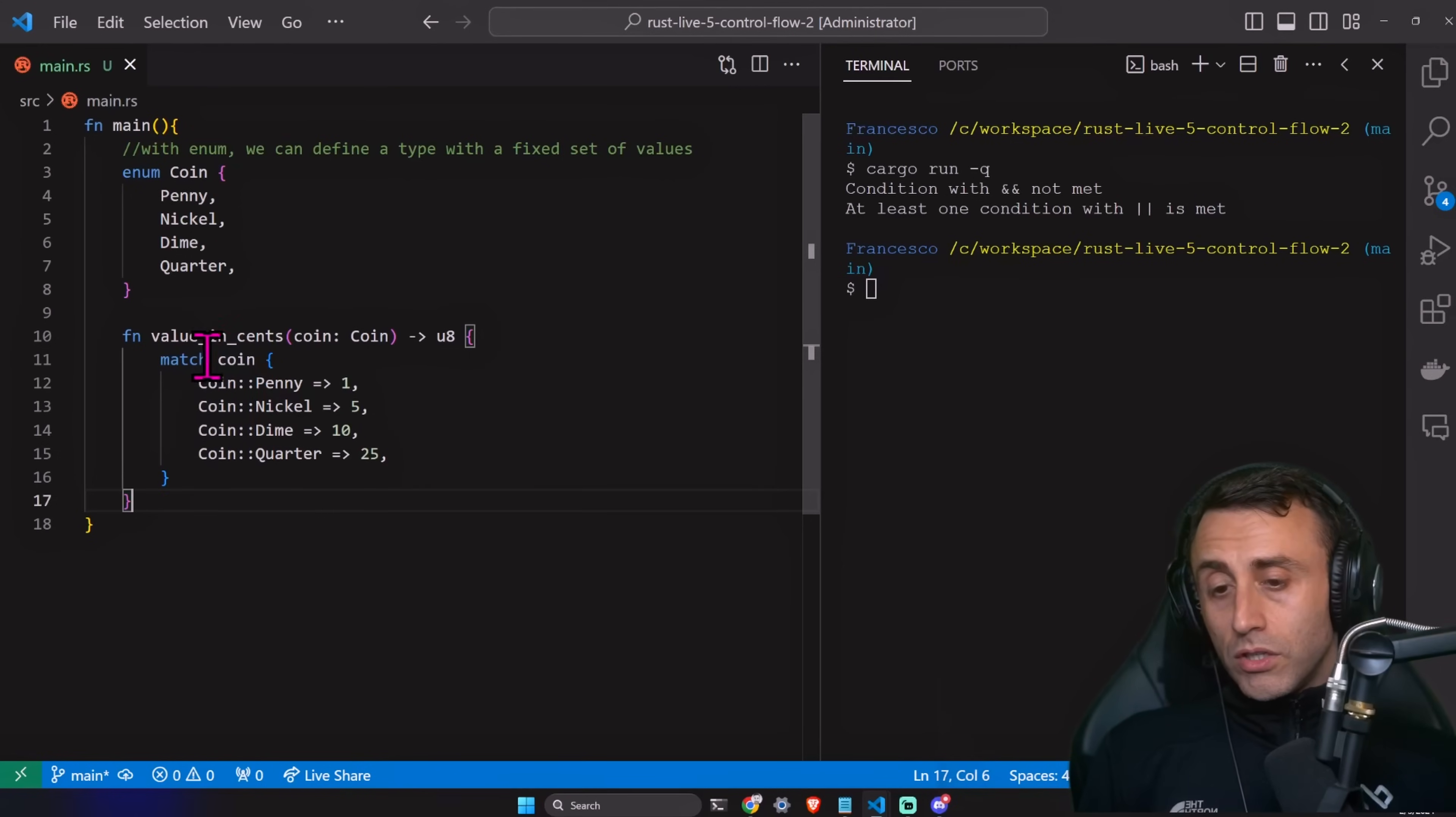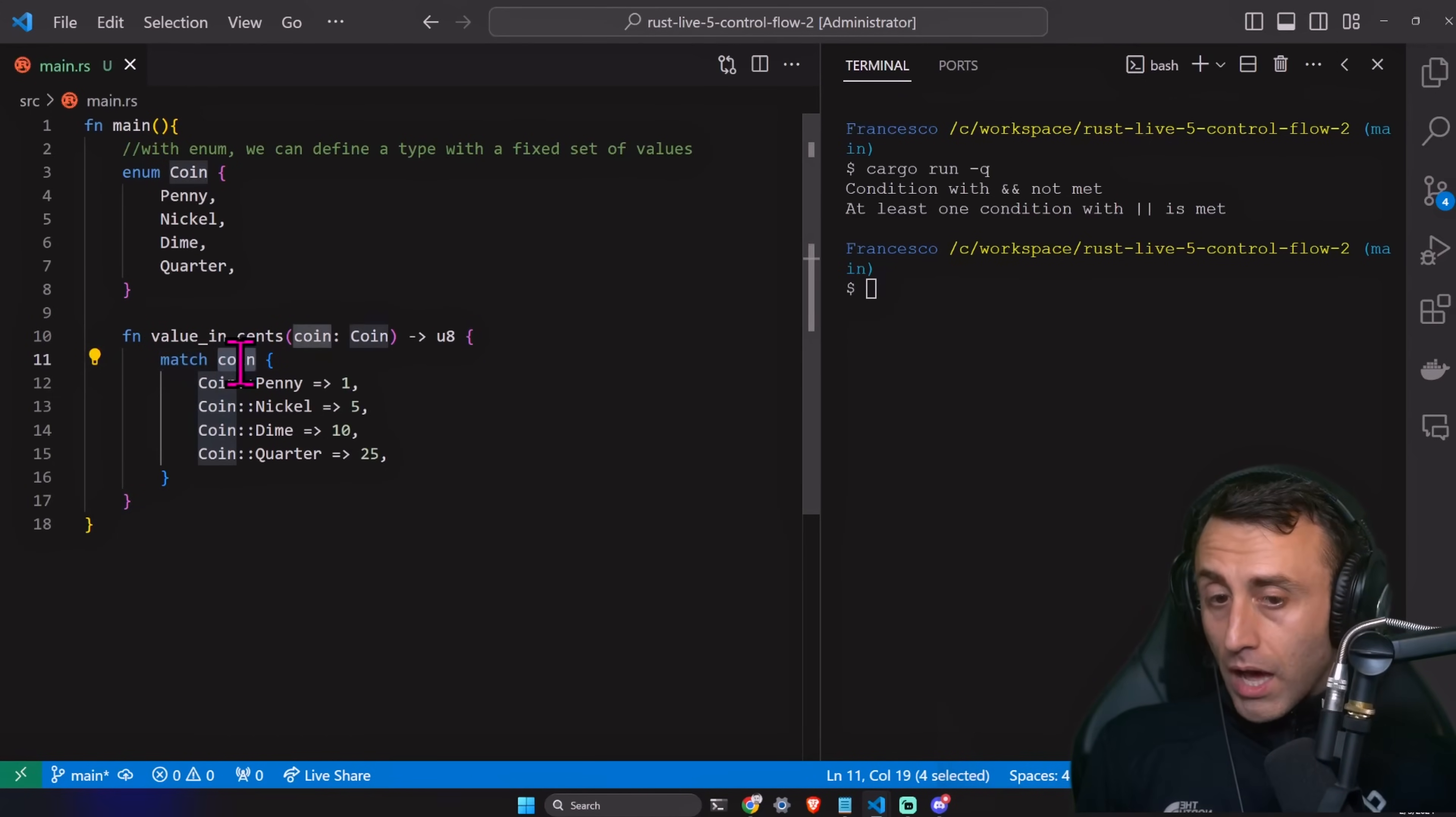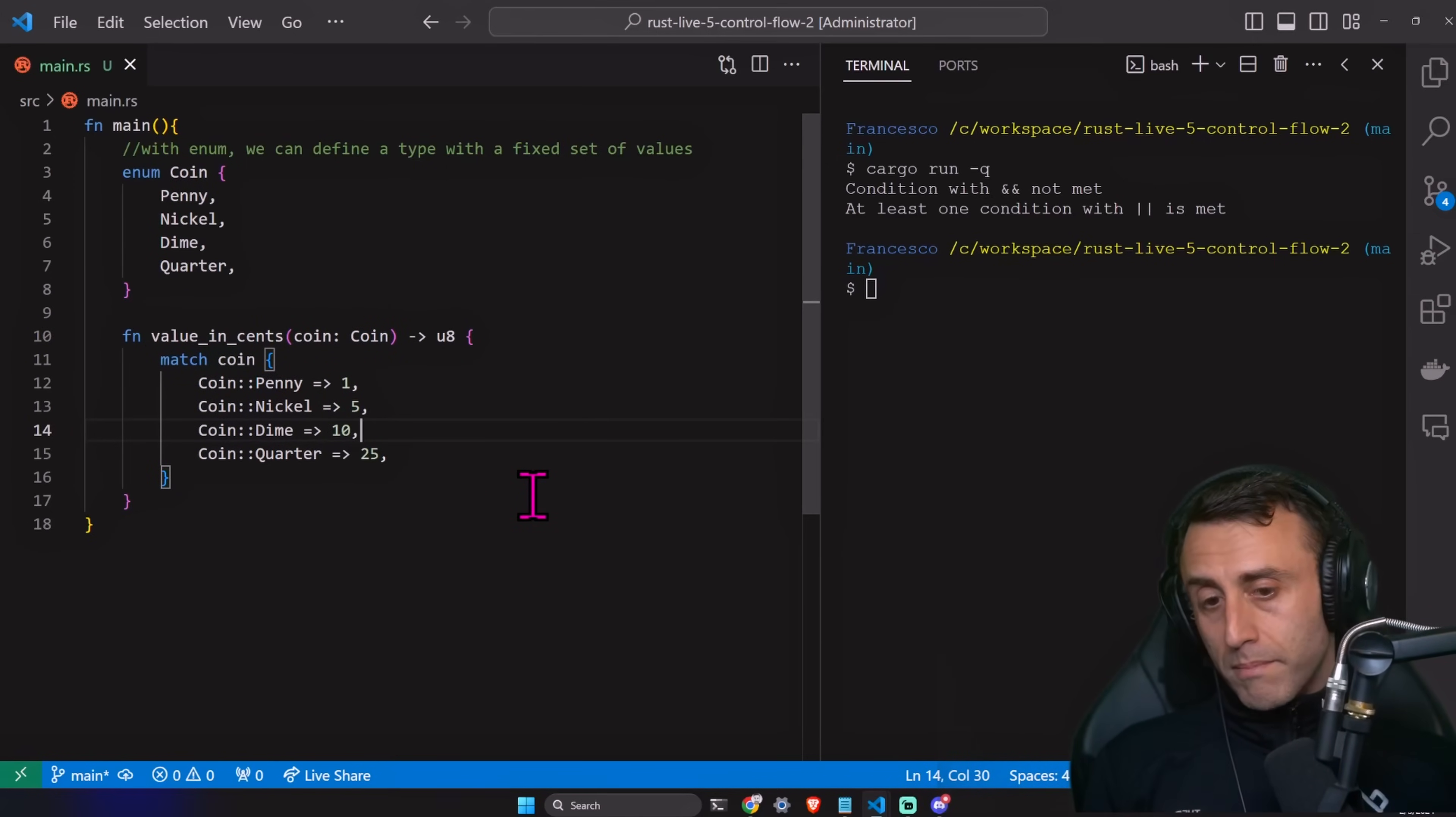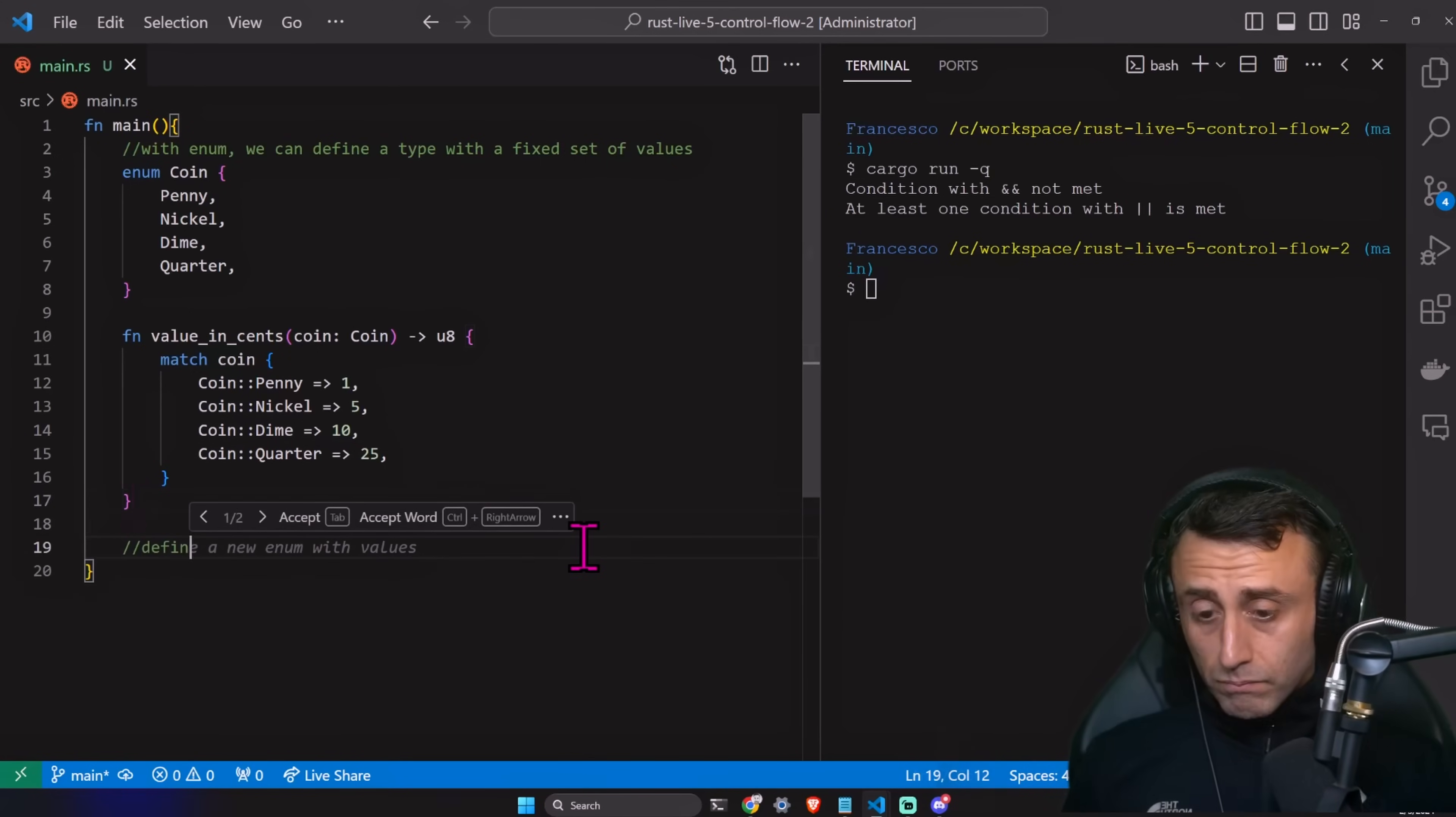And then we can have this function here. This function is called value in cents. And then we have, you see this match statement. And we have a match on a coin variable, which has to be of the type coin, capital C. And basically, it translates the enum value in a number in cents. So, a pen is 1, a nickel is 5 cents, a dime is 10 cents, and a quarter is 25 cents.